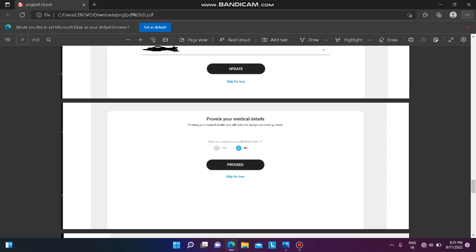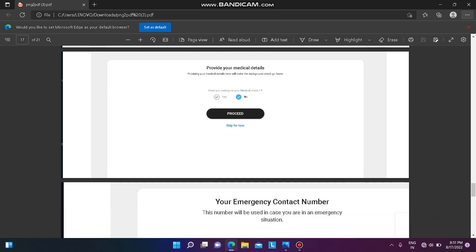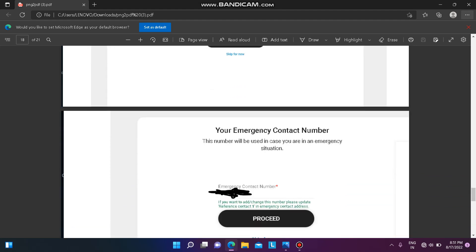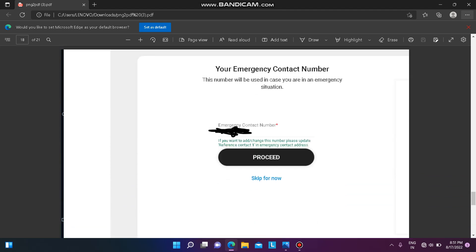Since this is a virtual onboarding, you do not need to provide medical details right now — click 'No' and proceed. Then provide an emergency contact number, which can be your mother's, father's, or any other contact number.